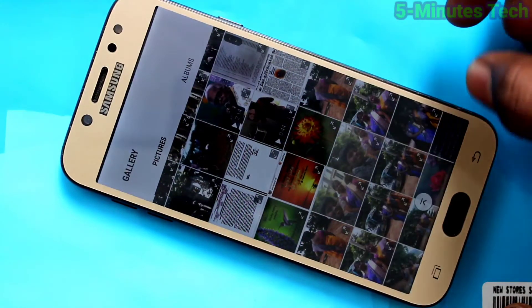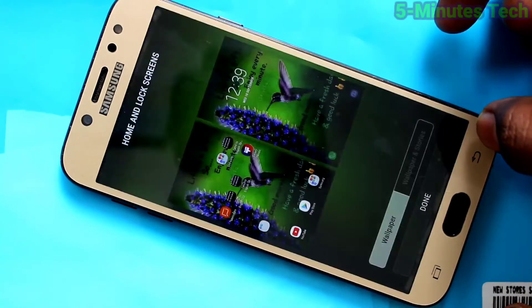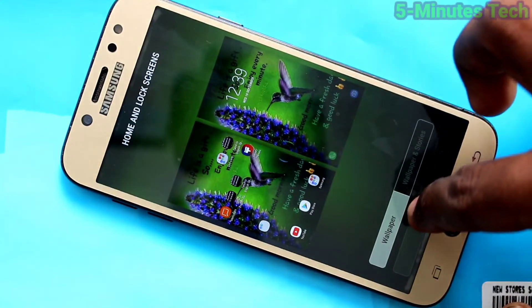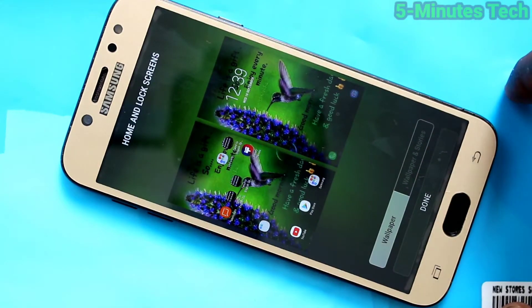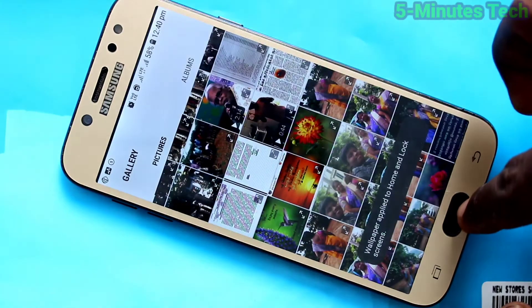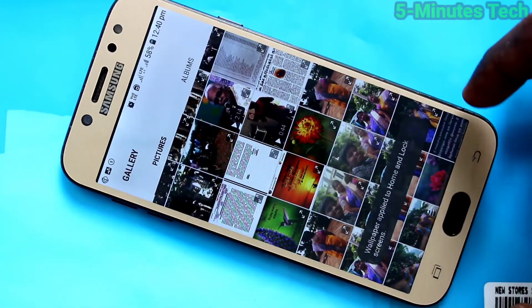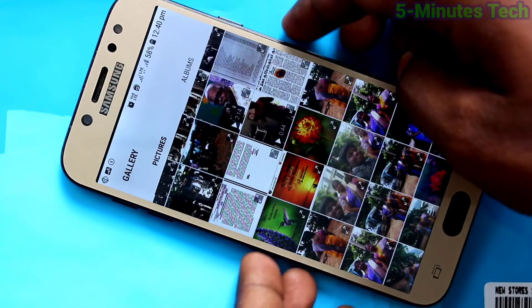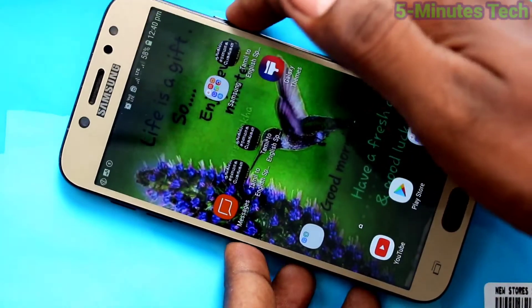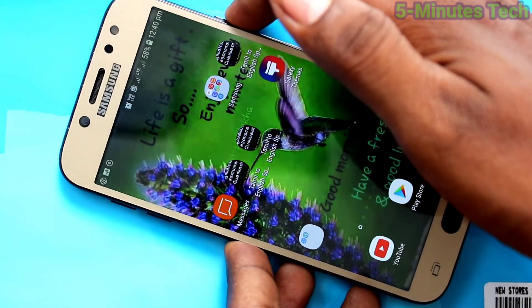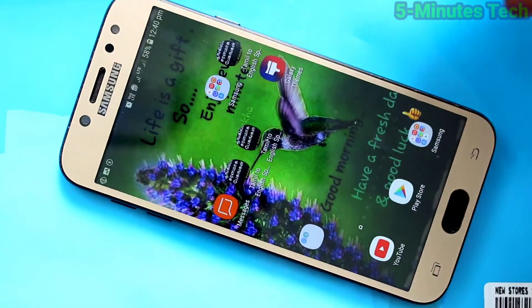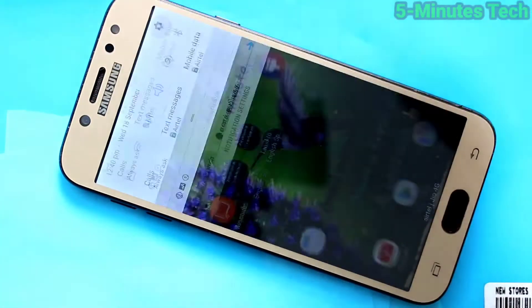Select another wallpaper and click on both Lock Screen and Home Screen, then click on Done and wait a few seconds for it to be applied. Go to the home screen to see the changes — yes, the selected photo has been applied as wallpaper for both lock screen and home screen.